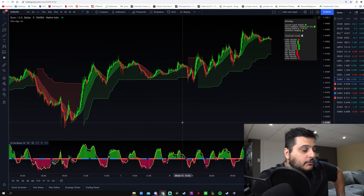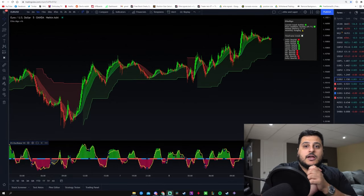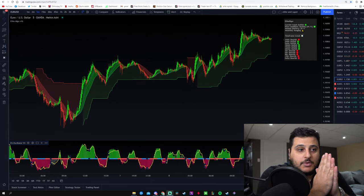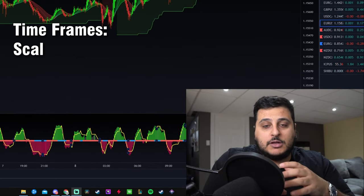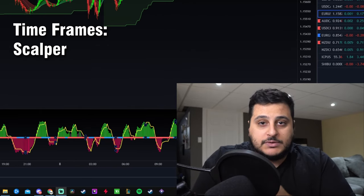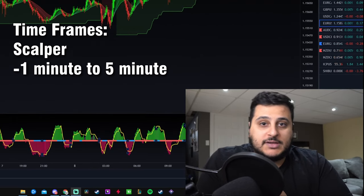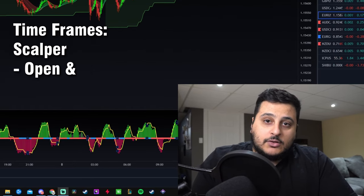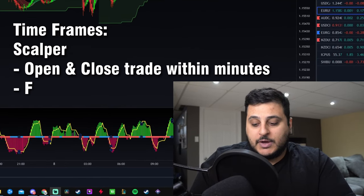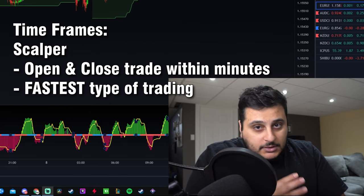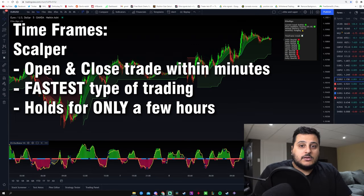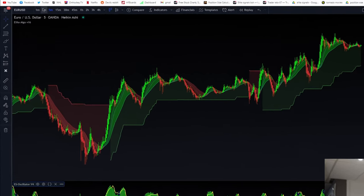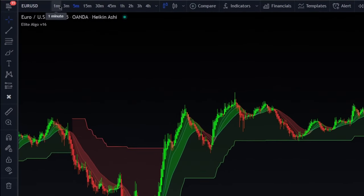The first thing I want to talk about is time frames. If you want to be a scalper — someone who likes to trade and close a trade within minutes, doing the fastest type of trading — you want to use the one-minute to five-minute time frame. You can select those up here: the one-minute, the three-minute, and the five-minute.